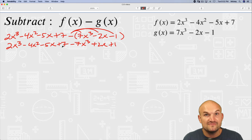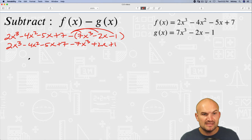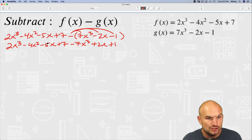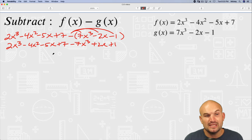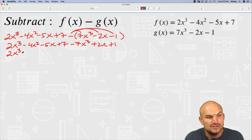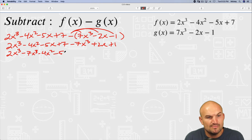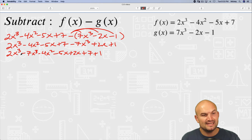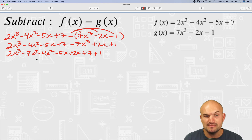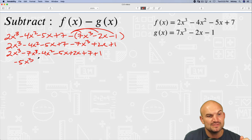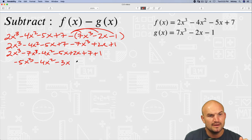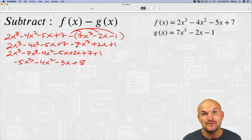From here, we could find our like terms or rearrange them. For terms to be like terms, they have to have the same base and power — so all the x cubeds, all the x squareds, and all the x's are like terms. So I'm going to rewrite: 2x cubed minus 7x cubed, then minus 4x squared — there's no other x squareds — then minus 5x plus 2x, plus 7 and plus 1. Combining like terms: 2 minus 7 gives negative 5x cubed, negative 4x squared, negative 3x, and positive 8.